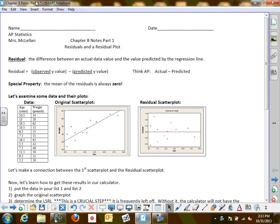Today is the start of something new, a new idea, something very important, which actually leads us into understanding if a line that you have is the line that best fits. That's what we were just finding yesterday. So what we're wondering is: this least squares regression line, this line of best fit — is it a good fit for the data?